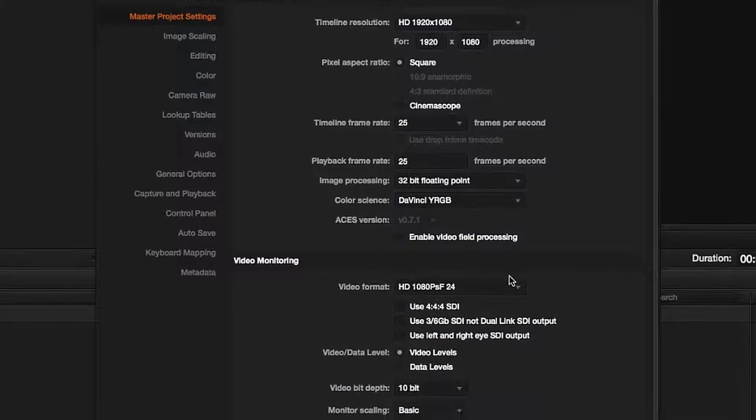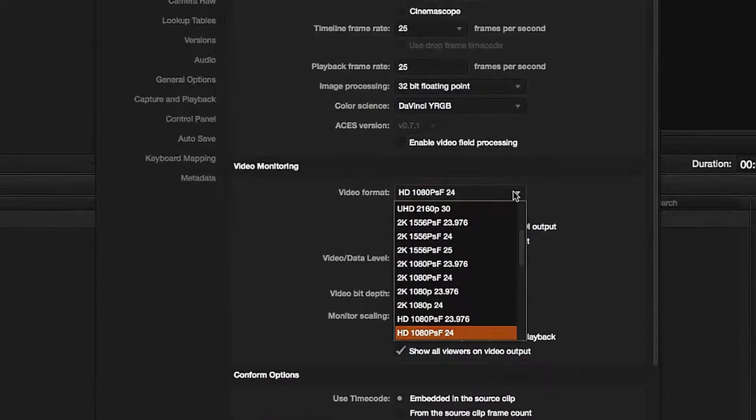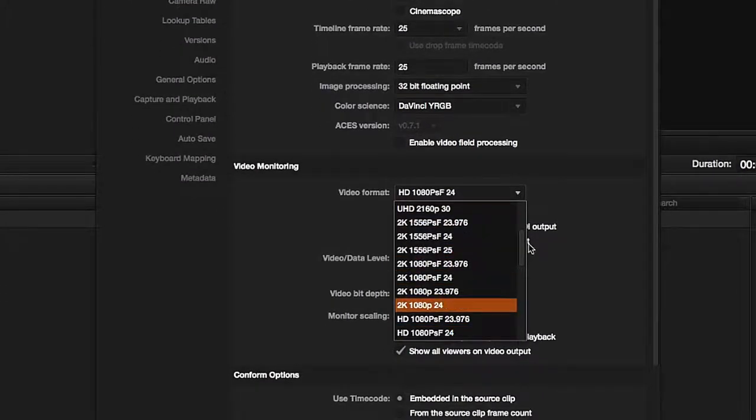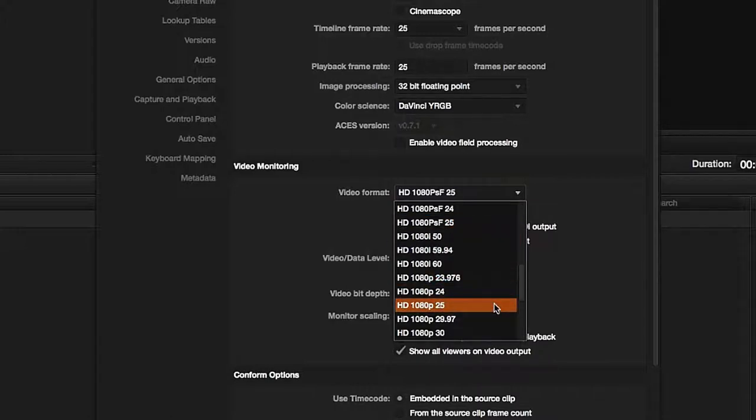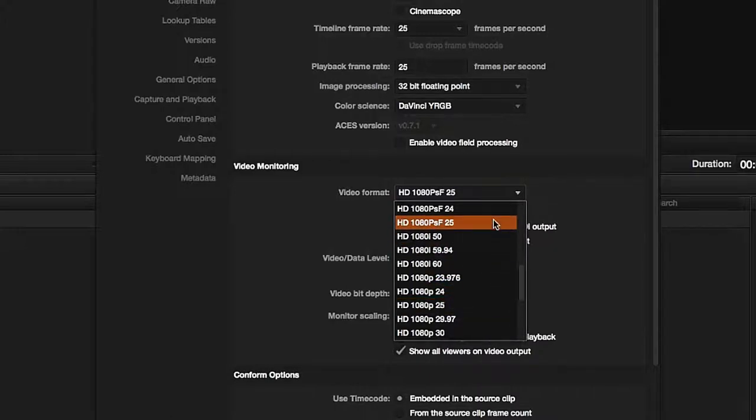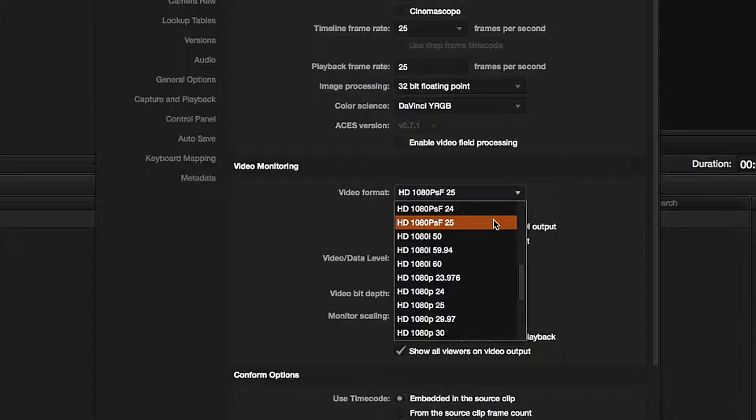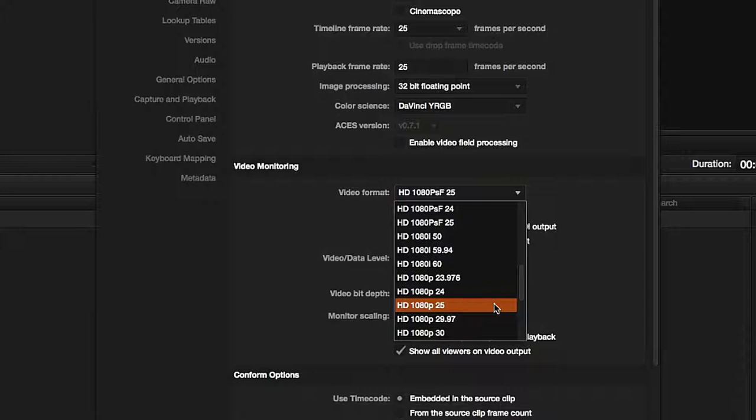Video monitoring should have the same parameters as your project. You may be deciding which output to choose, whether 25 PSF or 25P. Some monitors are unable to play the progressive 25 frames per second format. These are mainly monitors with an HDMI input port.